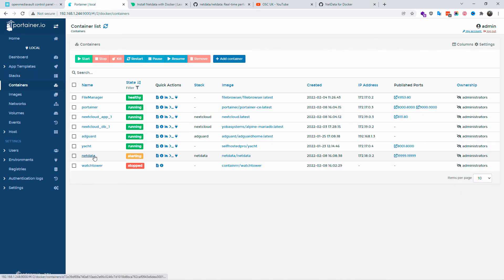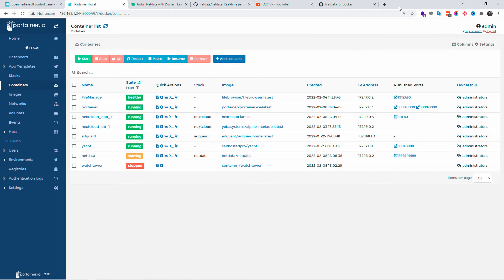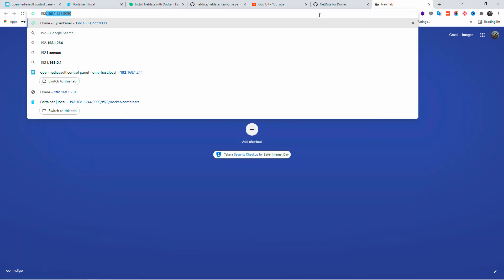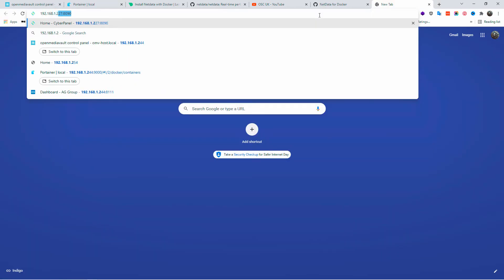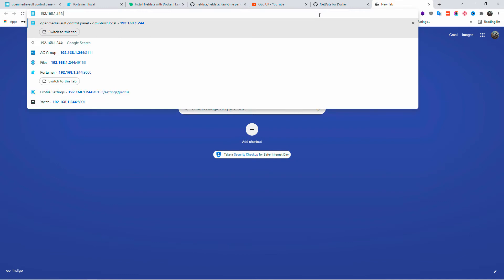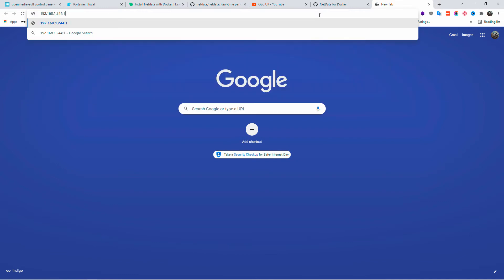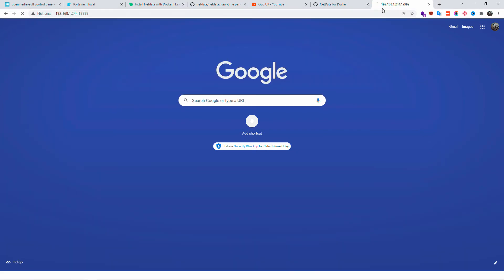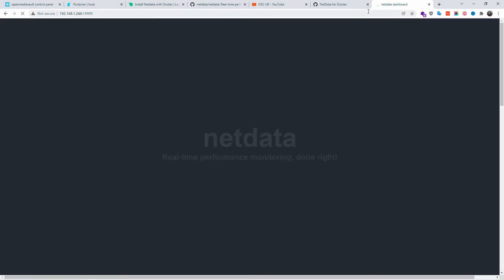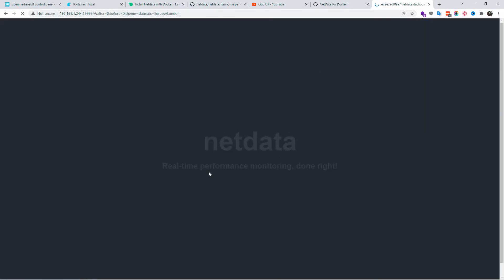So while it's starting, let's open a new tab. Let's put in the IP and the actual port, that's going to be 19999. And as you can see, netdata is starting up.